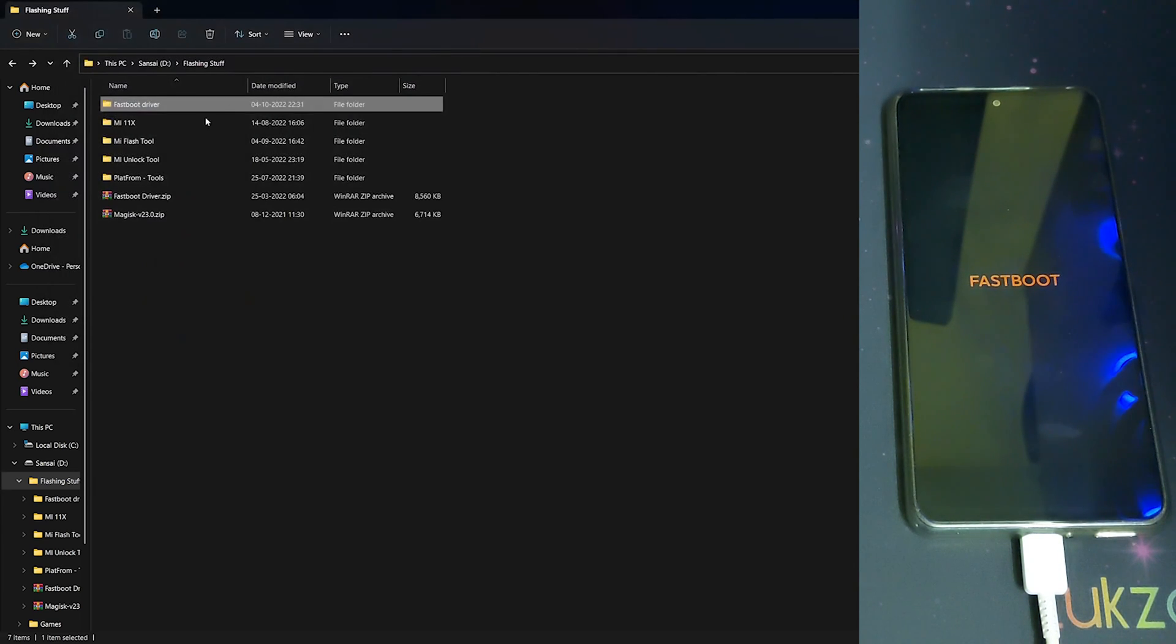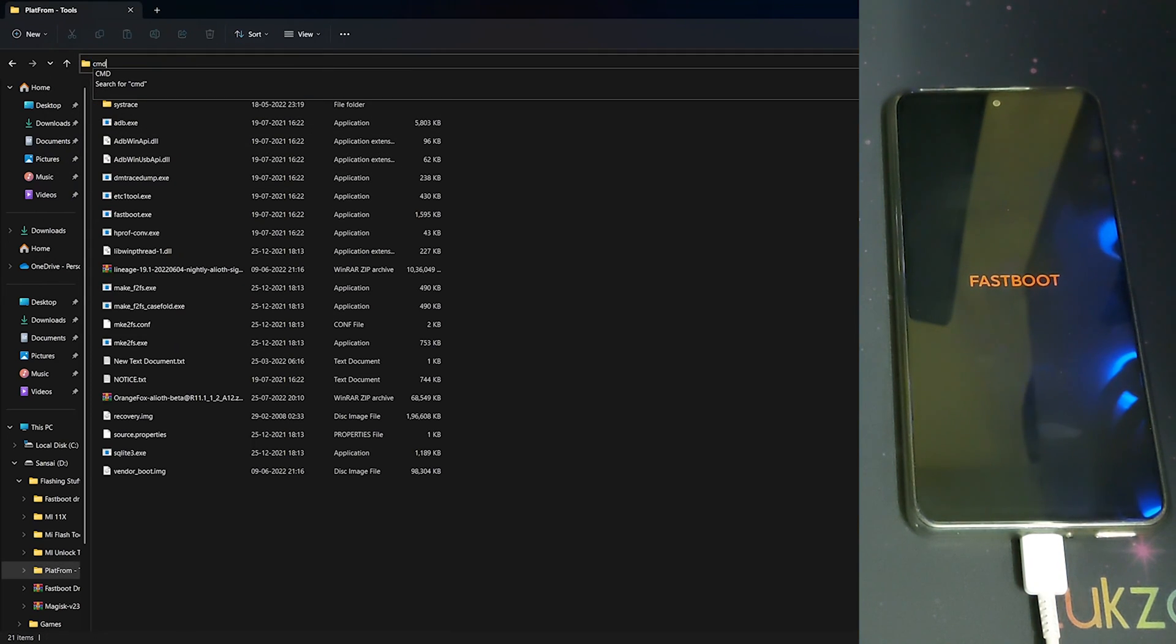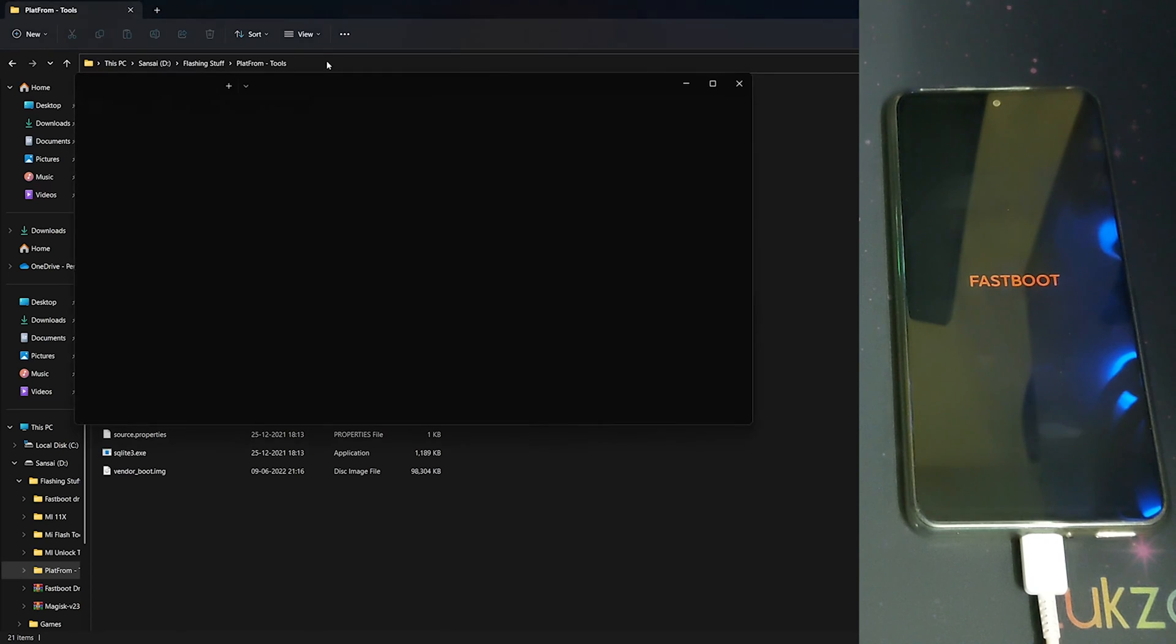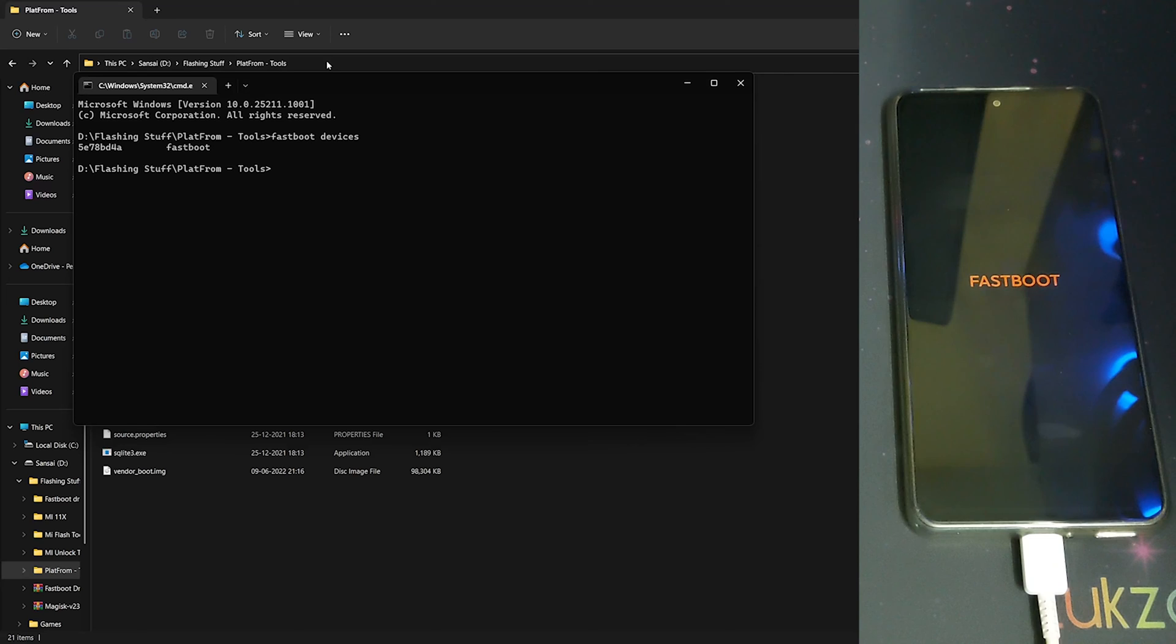Now let's type cmd again and check if our phone is detected in fastboot. Well, as you can see, my phone is now detected in fastboot mode. The problem was you need to reinstall the drivers.